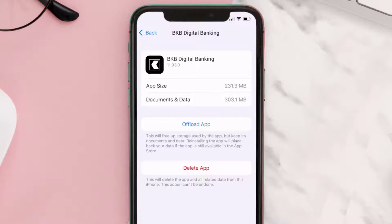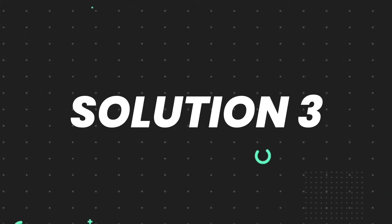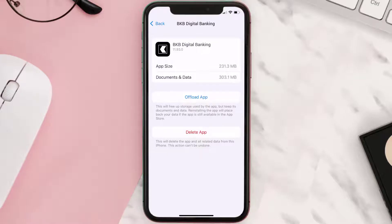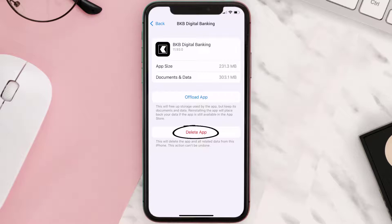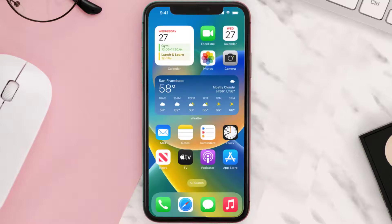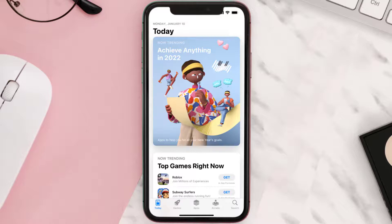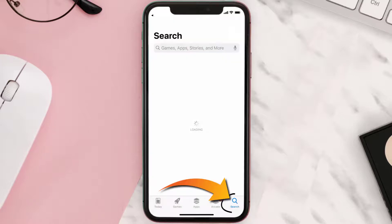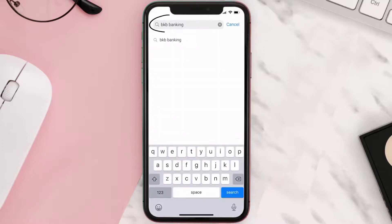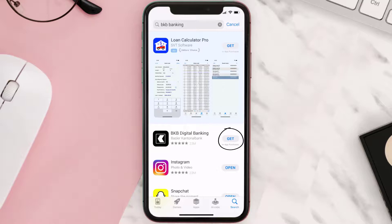This should fix the issue, but if it doesn't, you need to completely reinstall the app. Follow the on-screen instructions to navigate to the app page. Once you're on this screen, tap on Delete App to uninstall it from your device. Once uninstalled, open up the App Store, search for the BKB banking app in the search bar, and tap the Get button to install it back on your device.